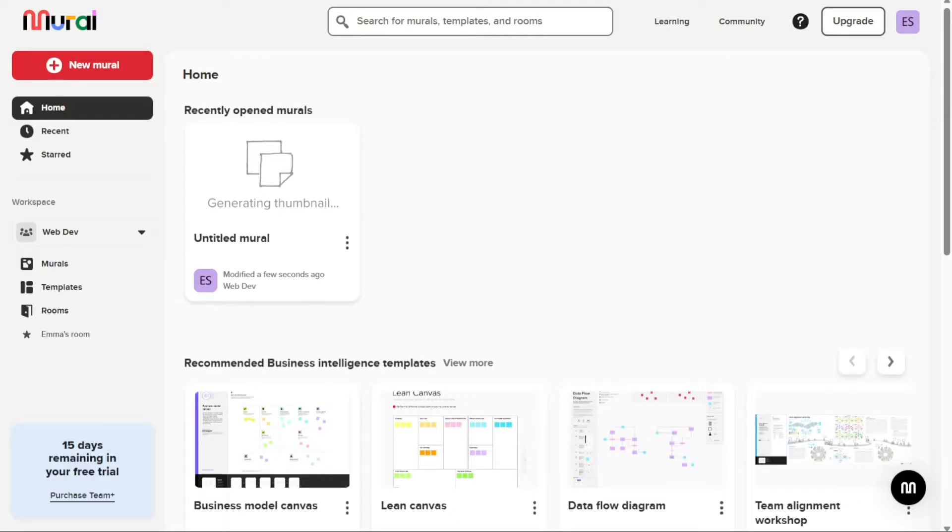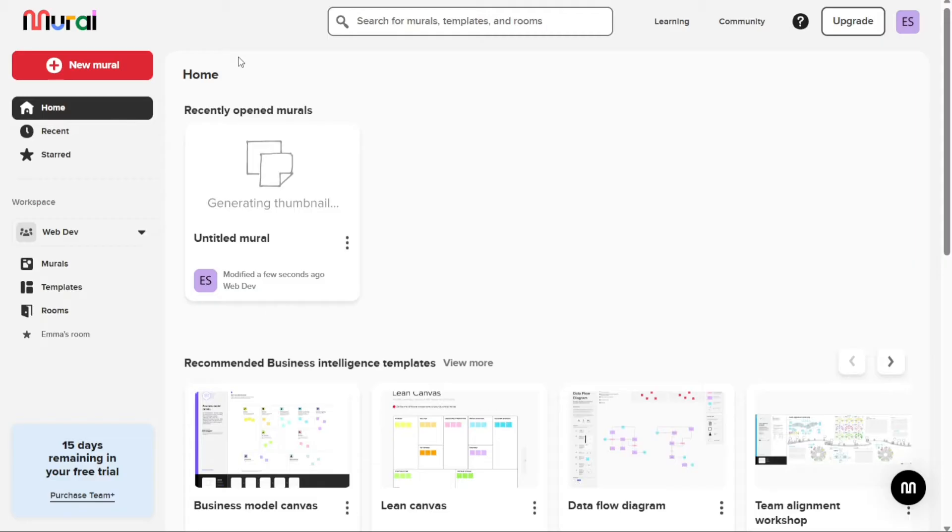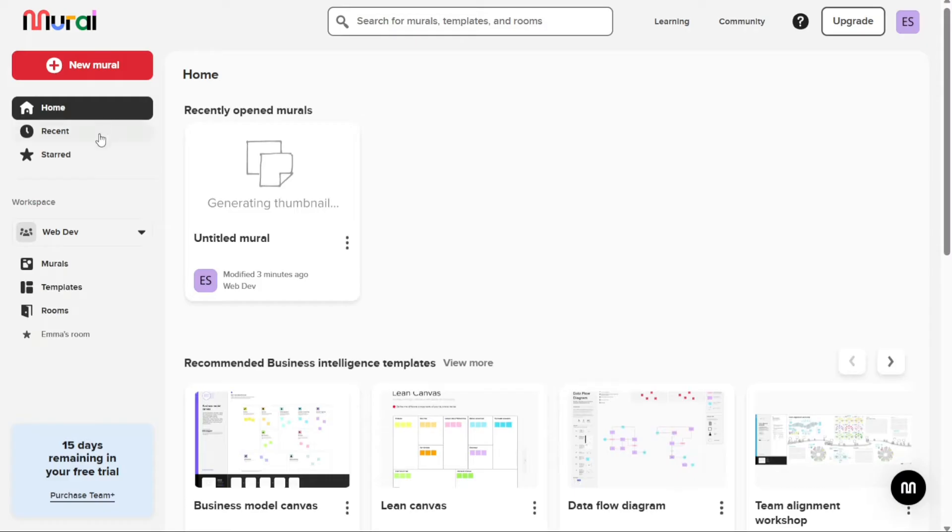You will then be redirected to your workspace. When you first log into Mural, you will be taken to the dashboard. The dashboard is designed to be simple and easy to navigate. On the left side of the dashboard, you will see a left navigation panel. This panel includes several options, such as the Plus New Mural button, Home, Recent, Starred, and Workspace.